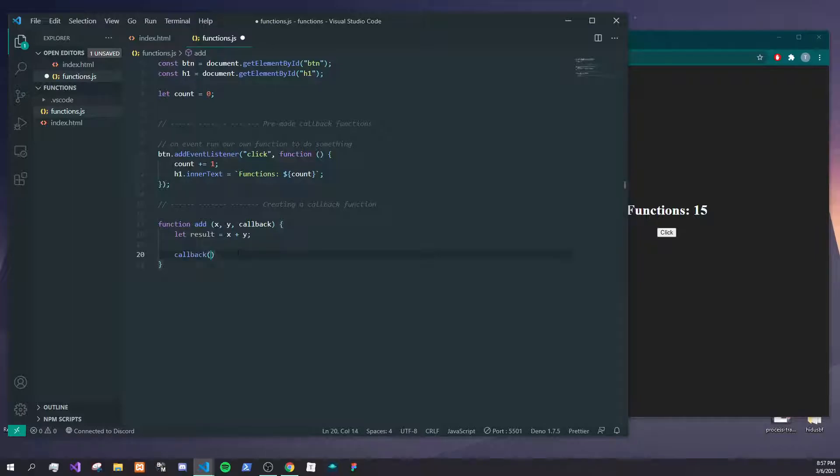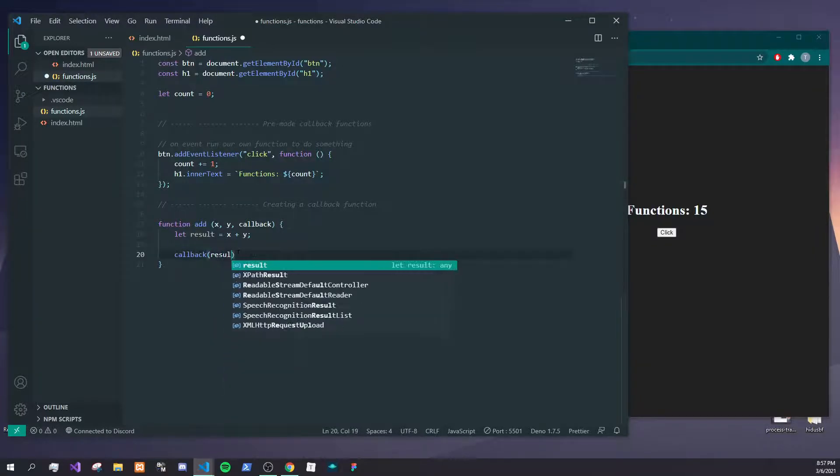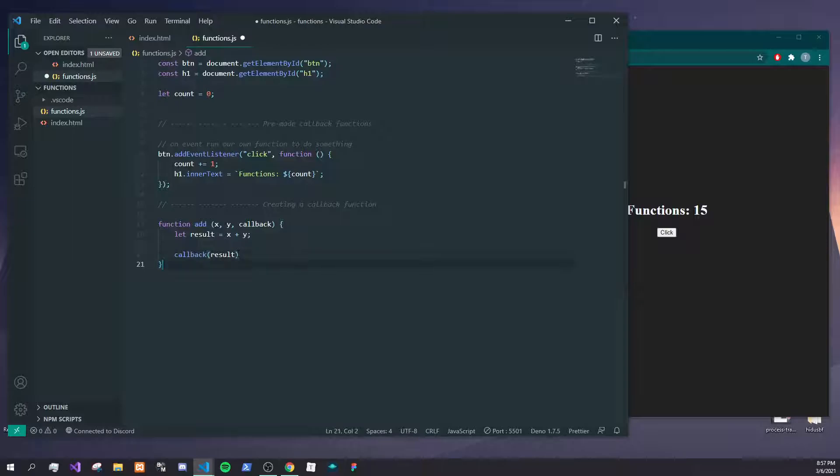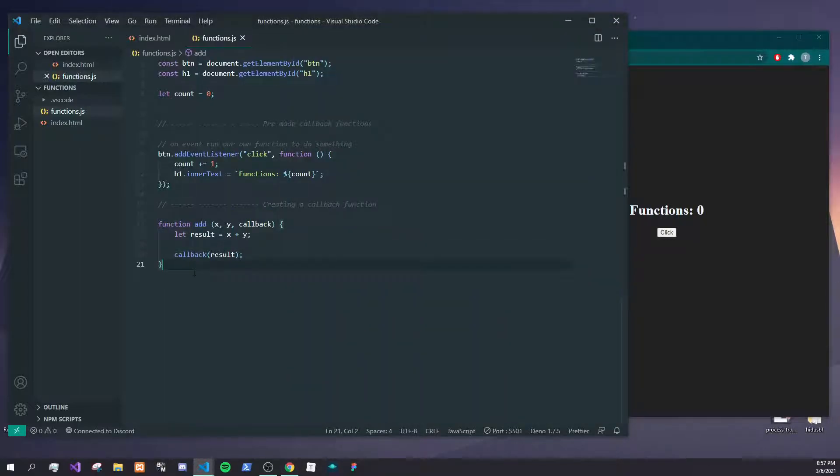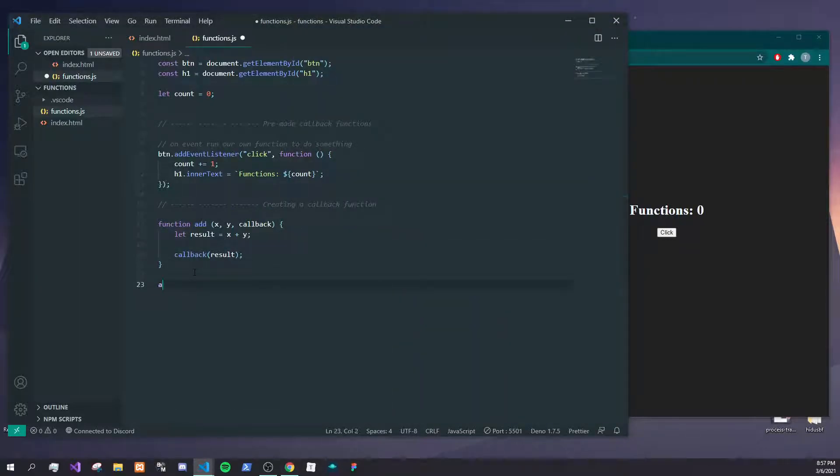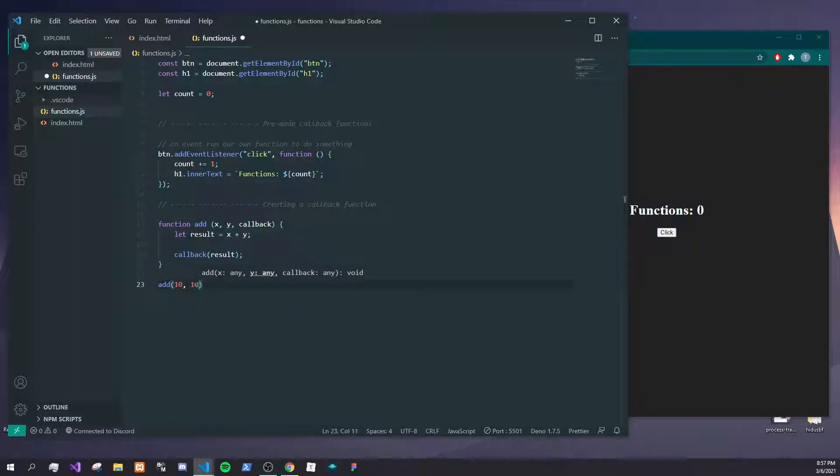I'm going to pass in result, and now I will show you what will happen if we run this. Nothing's going to happen because we still haven't instantiated our function. So let's do that. Let's call add here, and again it takes in two numbers, so we'll do 10 plus 10 and a function.